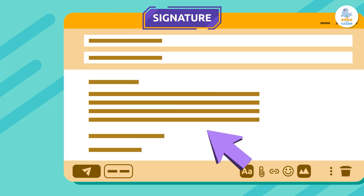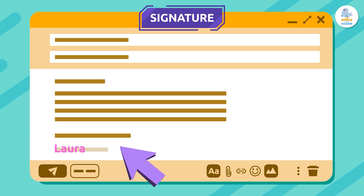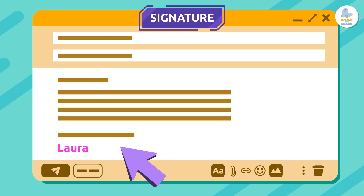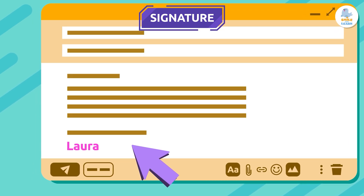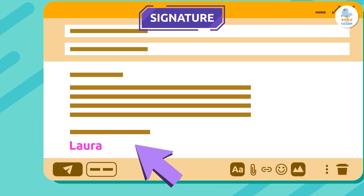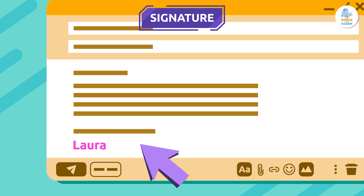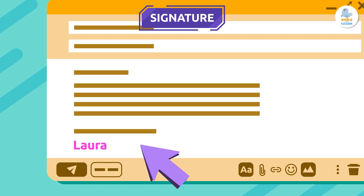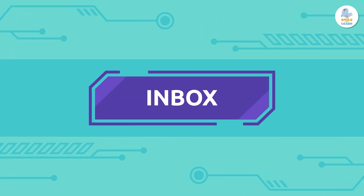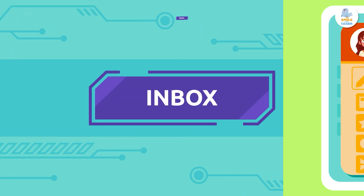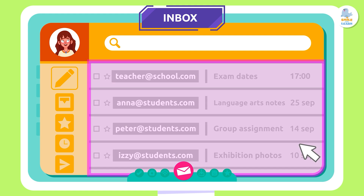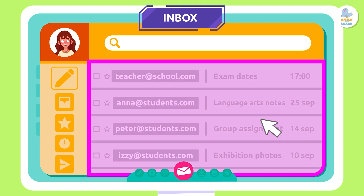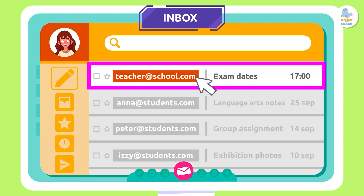Signature: the signature is the final part of the email. It clarifies who the sender is — in this part we usually write our name. Inbox: this is where all the emails we receive go. New emails usually appear at the top and are marked as unread.